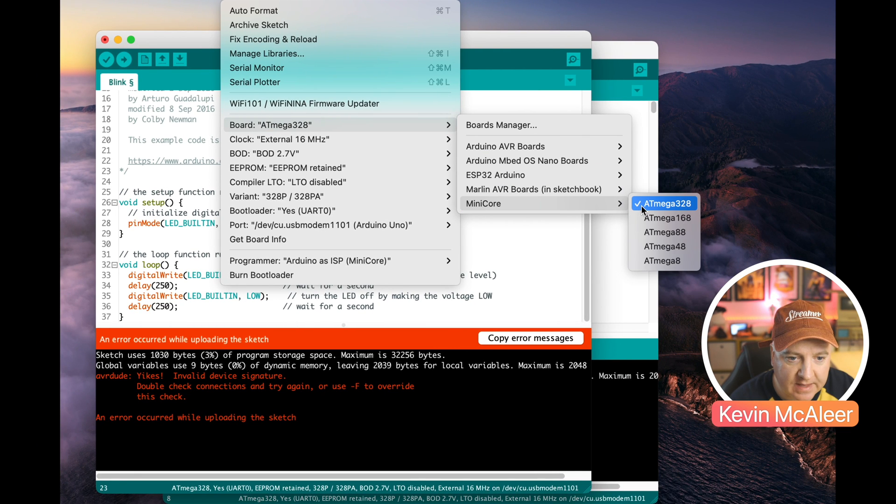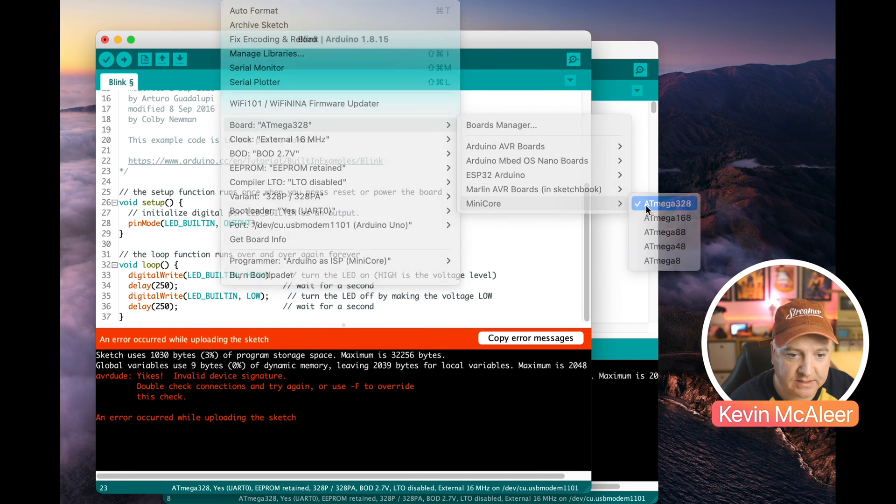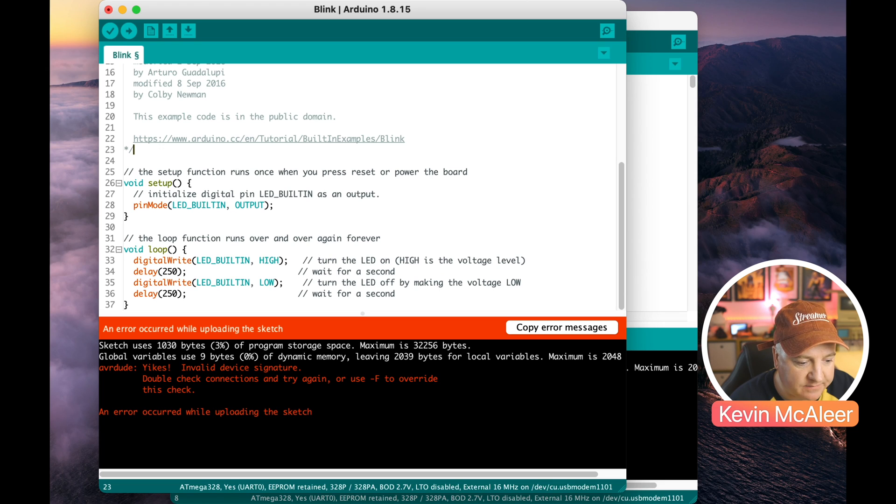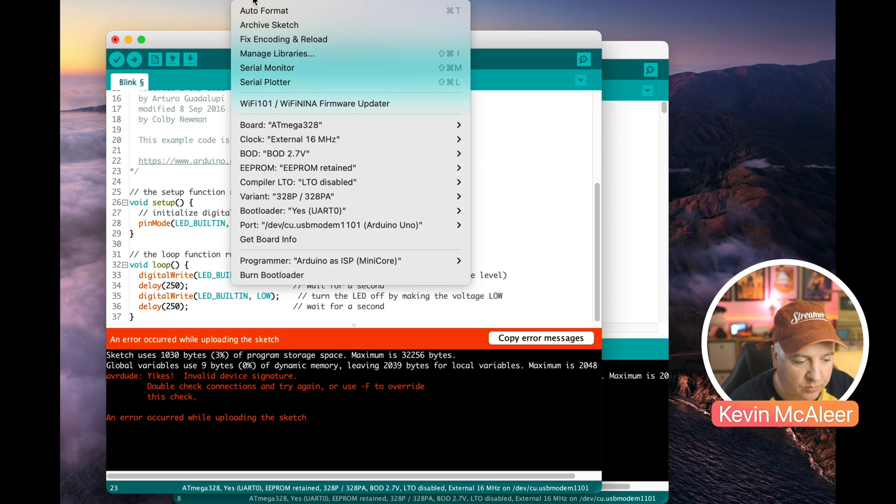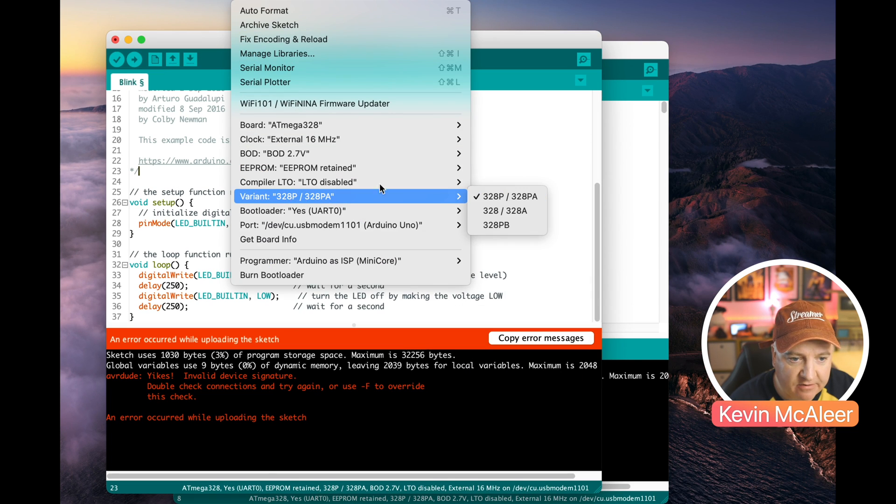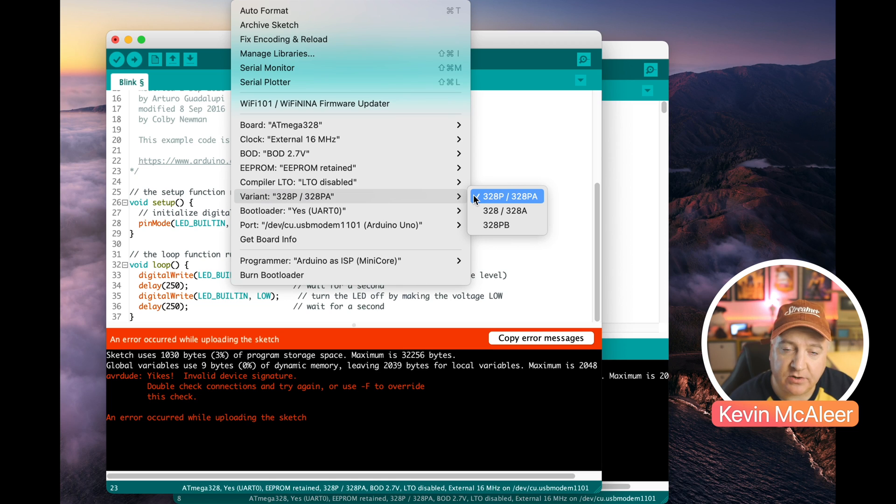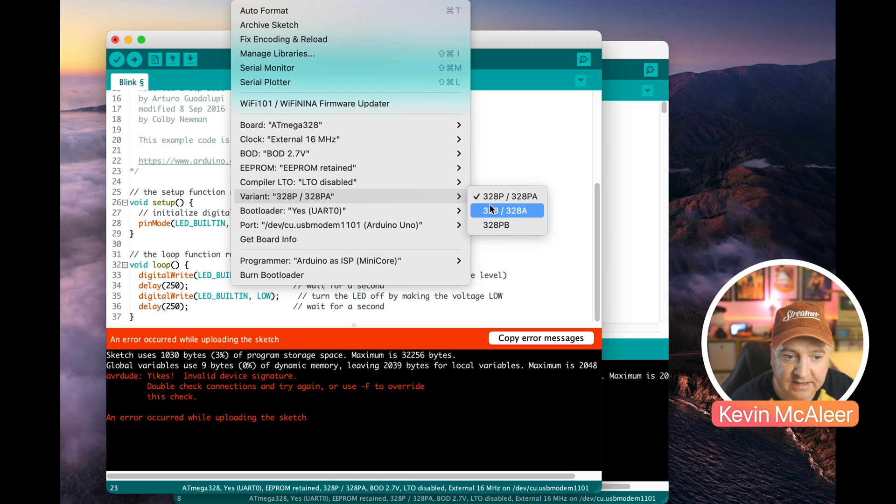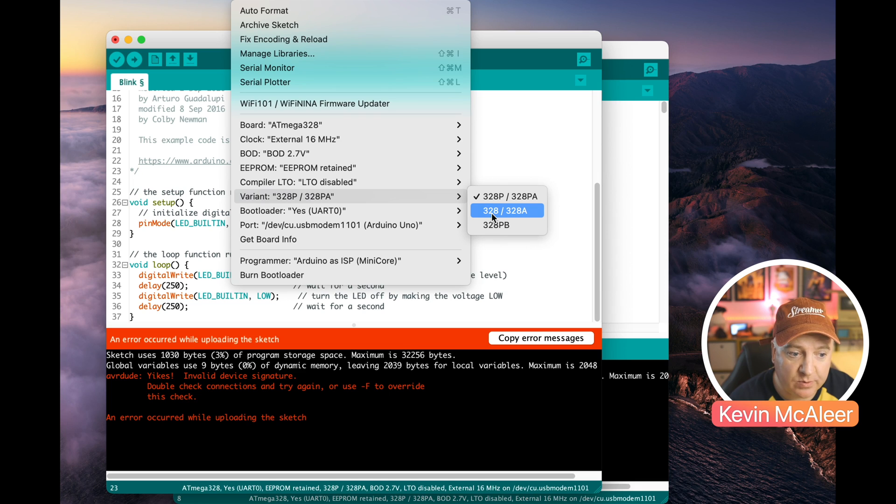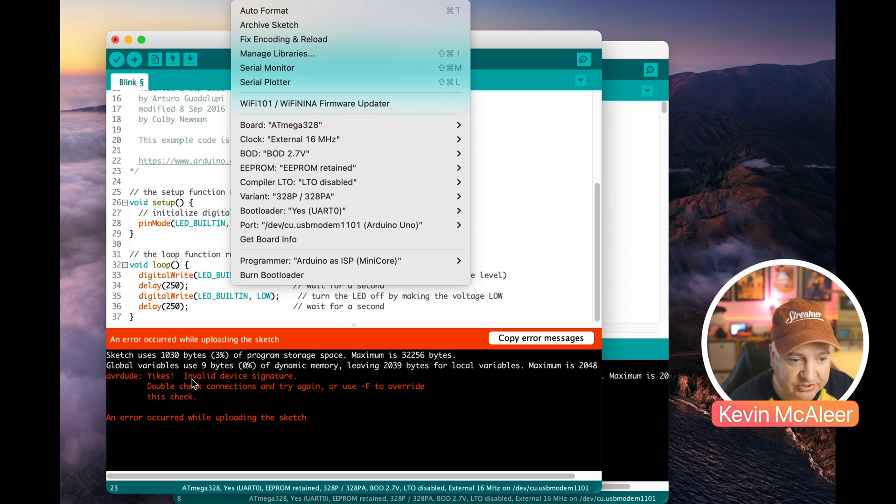So once we've got that installed that means back in the tools menu we can change the board to a minicore board and I've got the ATmega 328 selected there and I've now got some extra options available which is things like the variant. So out the box the standard Arduino is the P variety and we want to change this to the plain 328 version. If we don't do that we'll get this message down here that says 'yikes invalid device signature.'